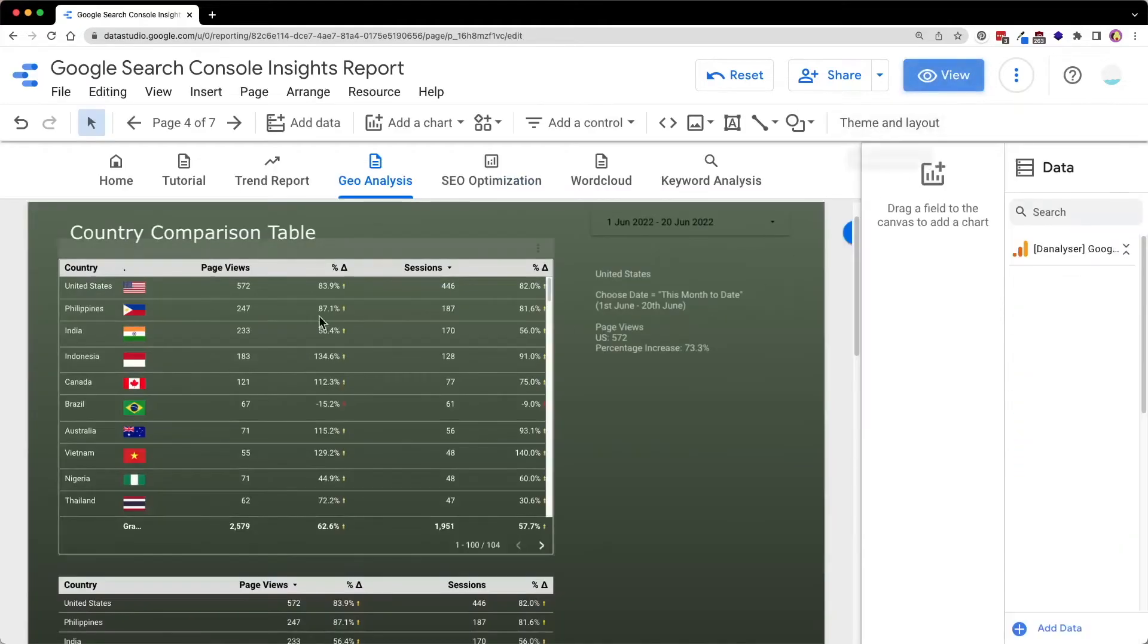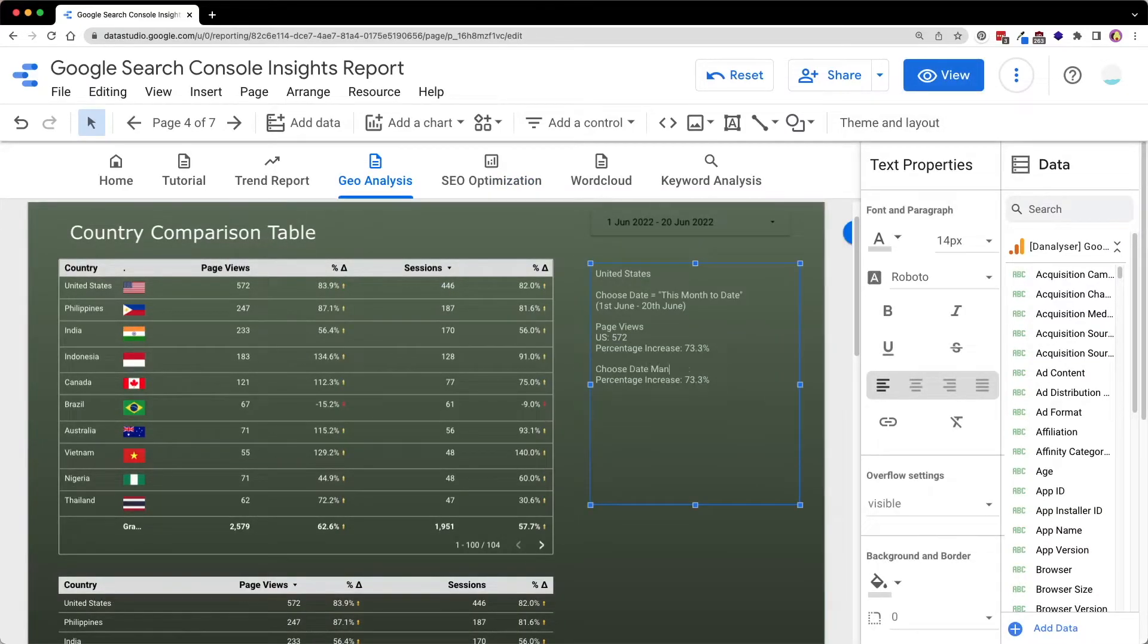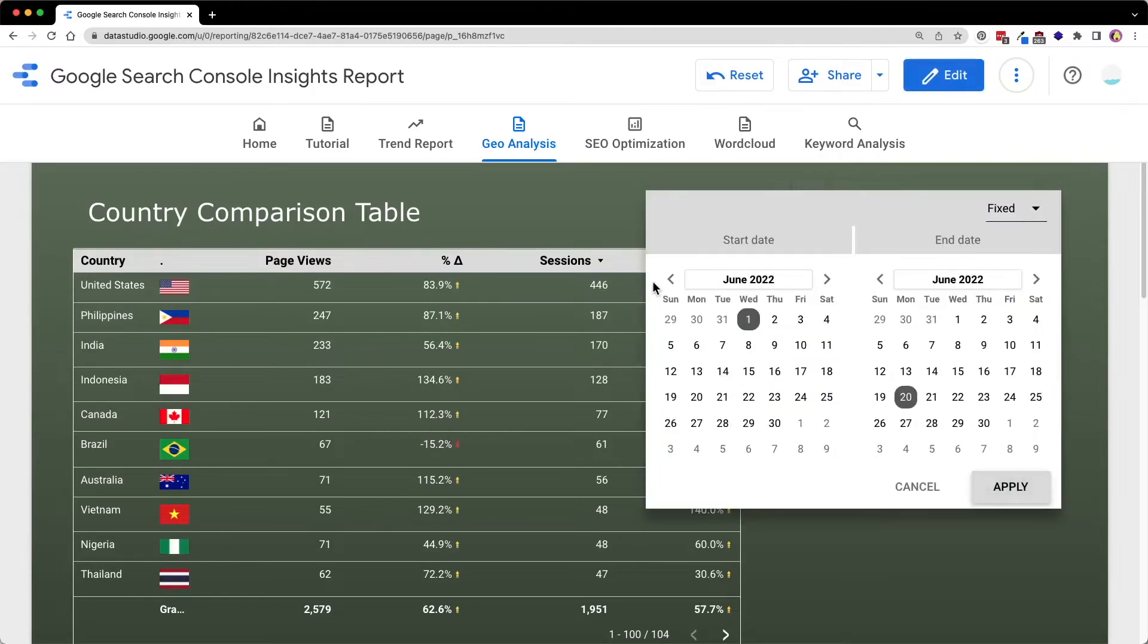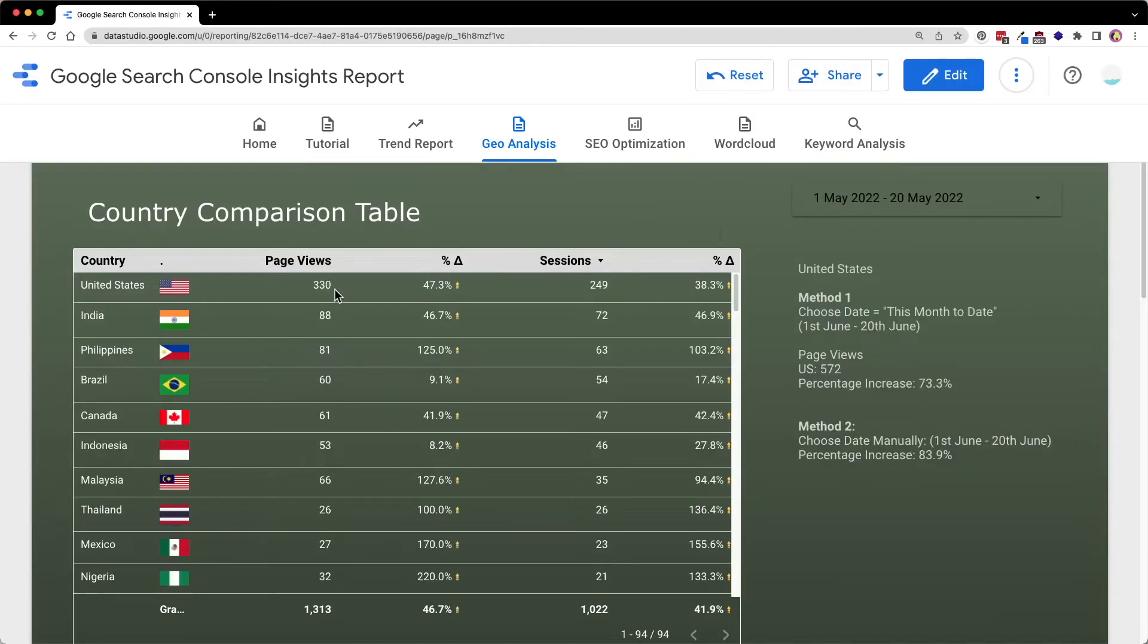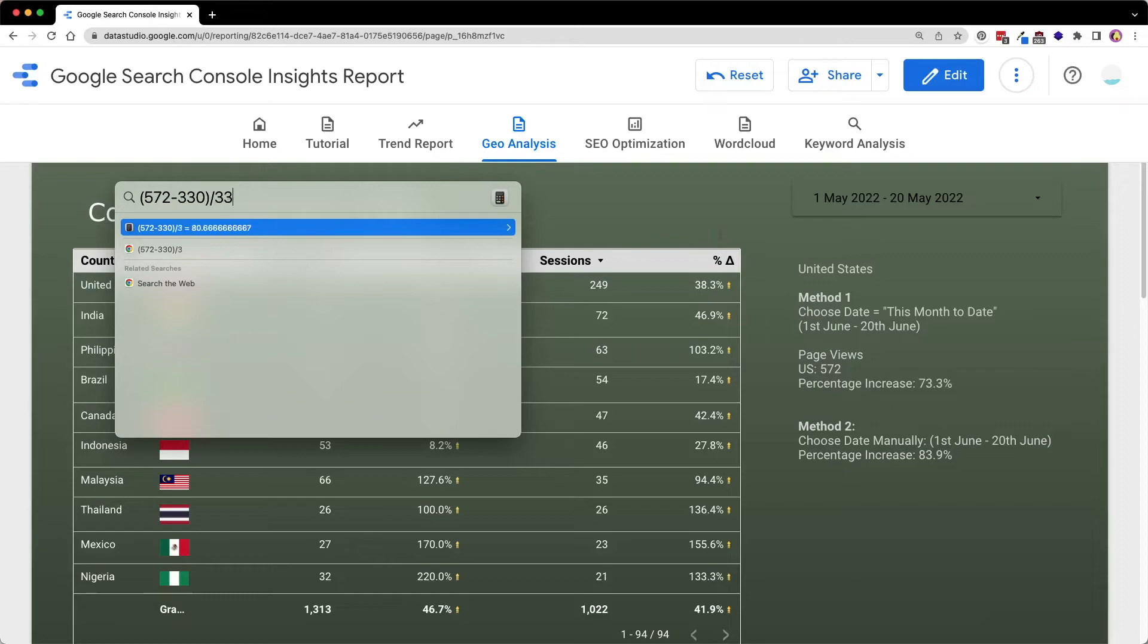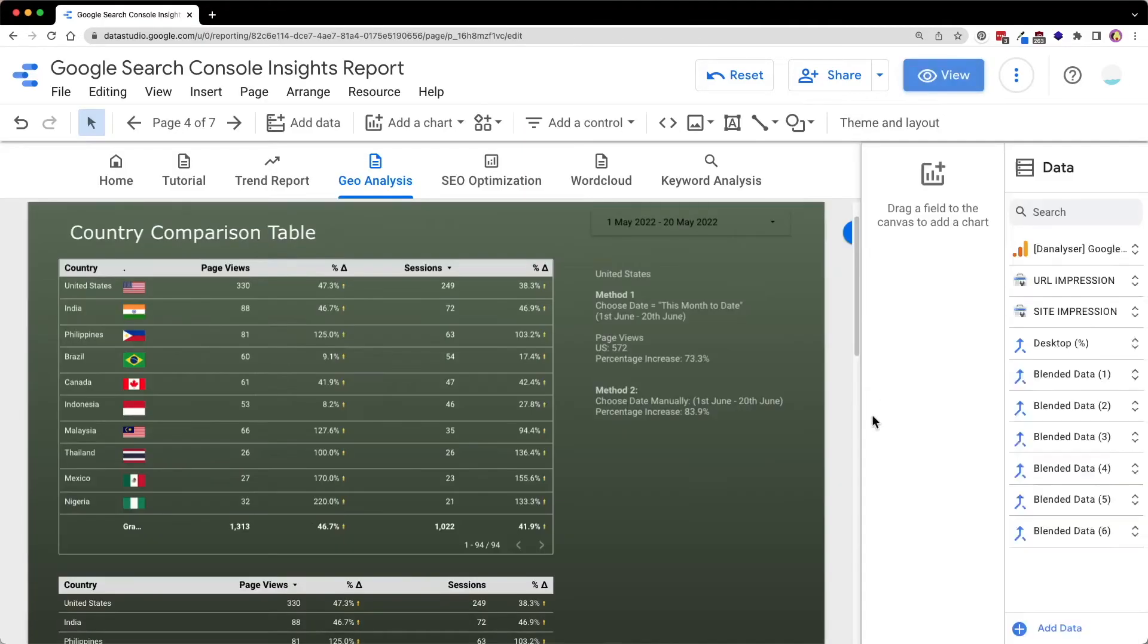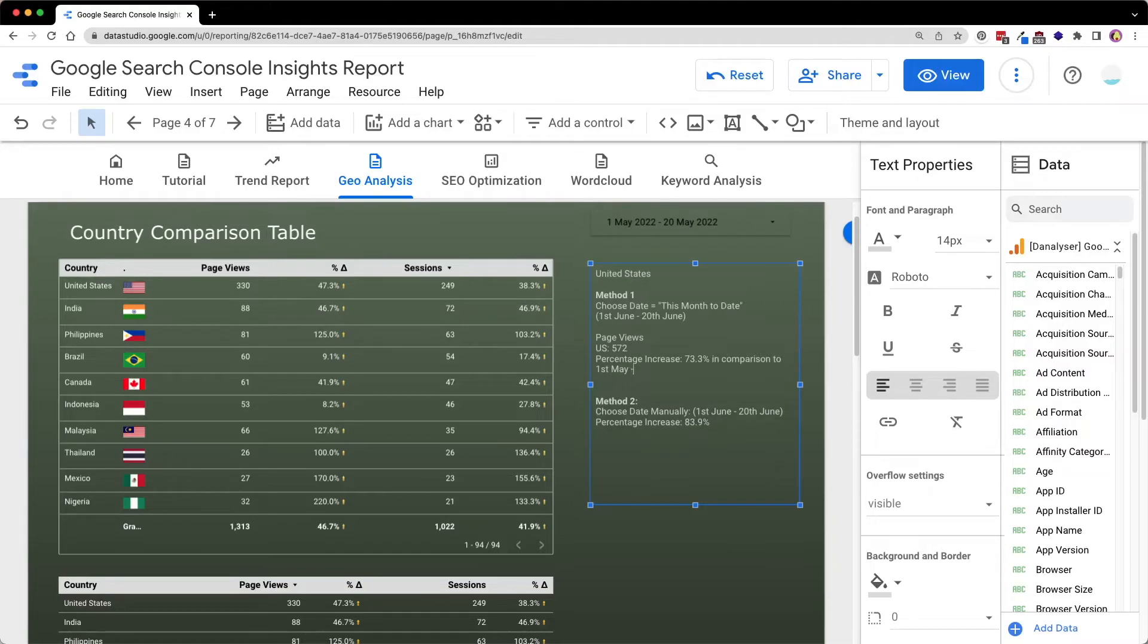You will probably notice a change in the percentage because of the difference in the comparison dates. So now let me take note of this percentage change. So now let's have a check on what date range that this method one is compared to. So now I will choose 1st May until 20th of May and you can see the number is 330. So now let's do some quick calculation. 572 minus 330 and divide by 330 and you will see that we will get 73% for the percentage increase.